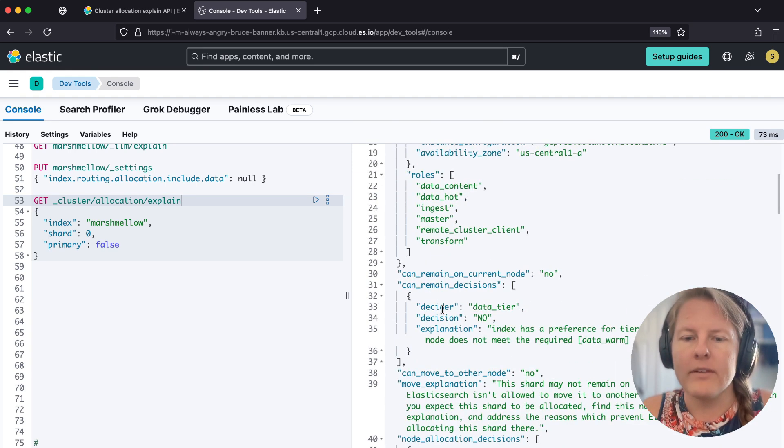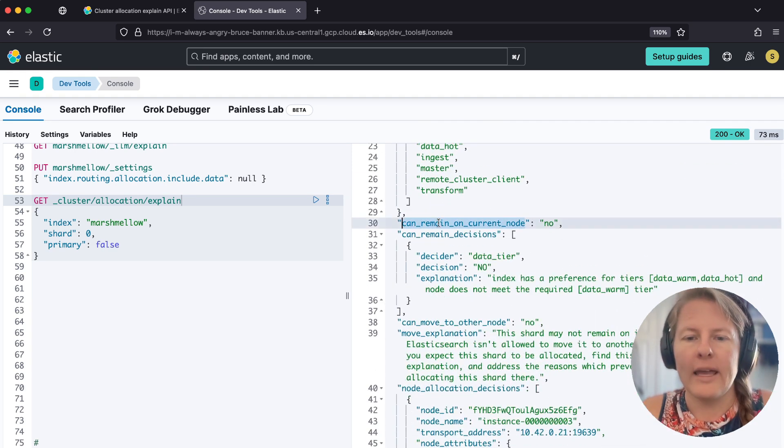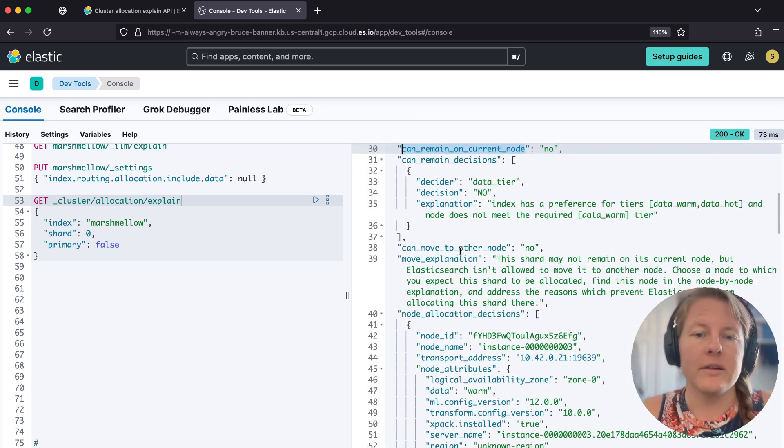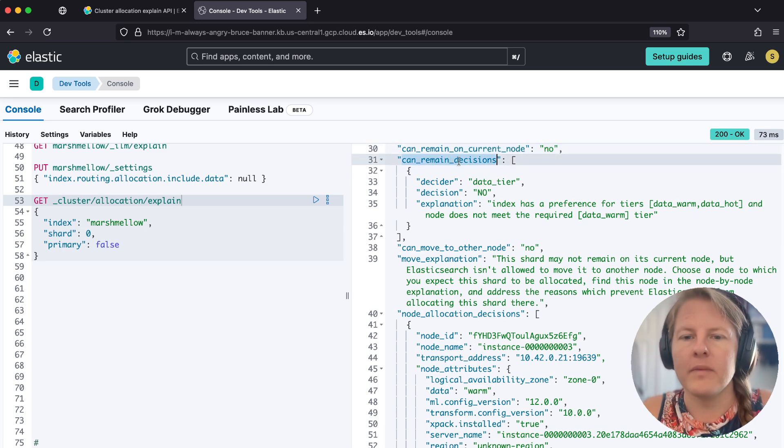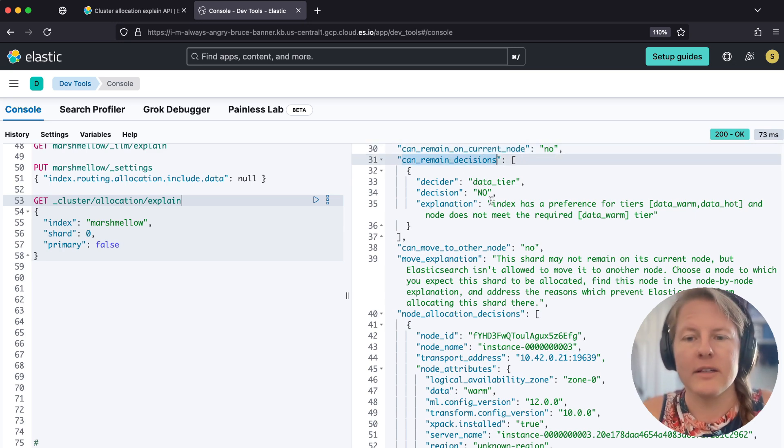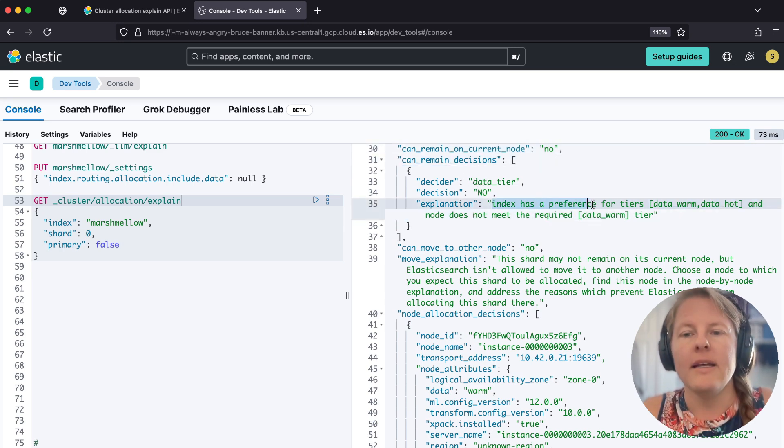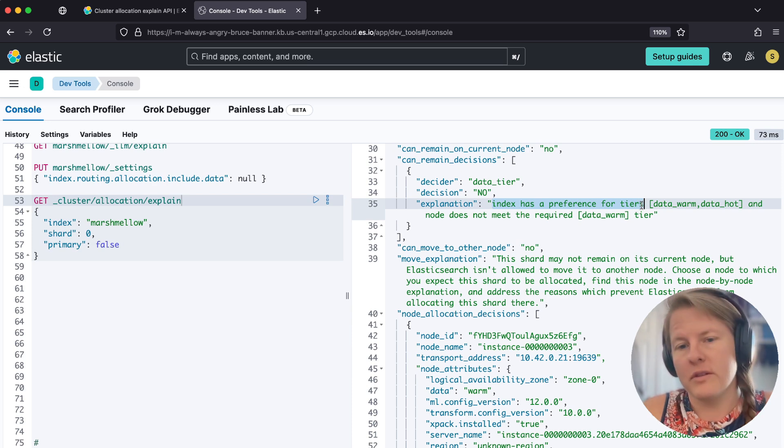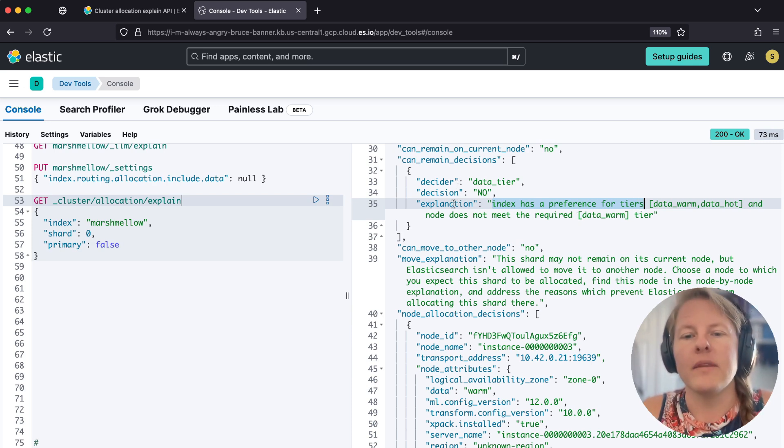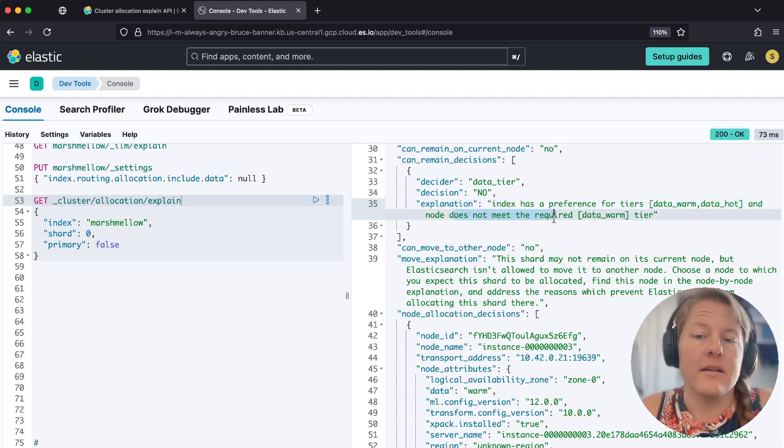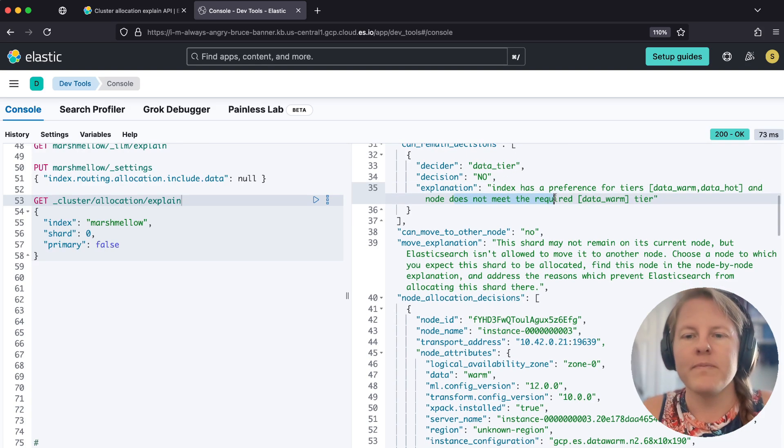However, can remain on current node is set to no. And then the reason for why it cannot remain on the current data tier is because it would prefer to move to warm. And the current node, which is hot, is not warm. So it wants to move off.